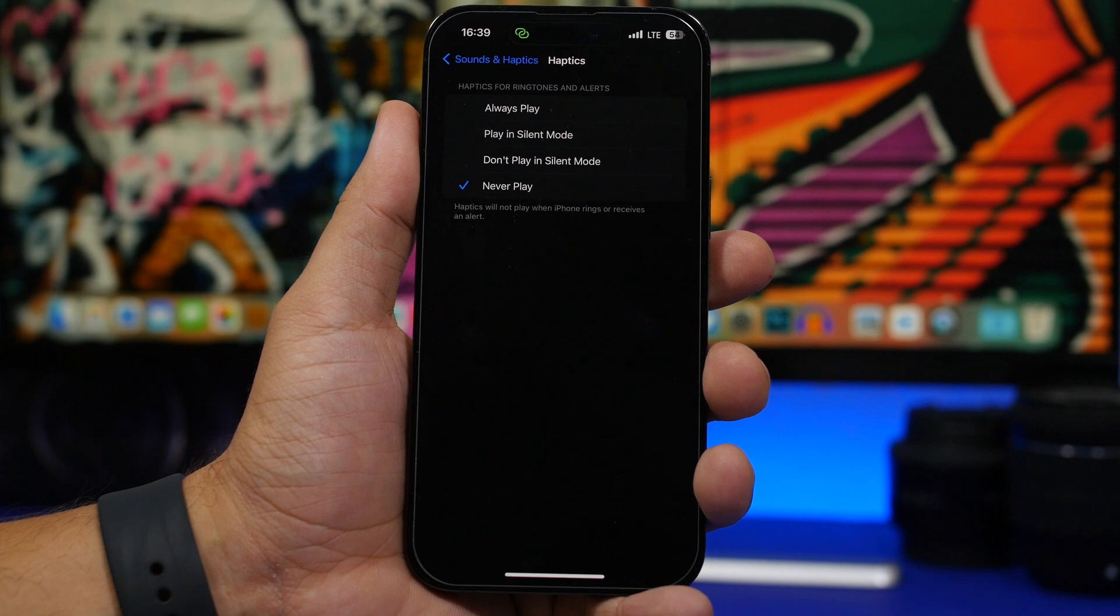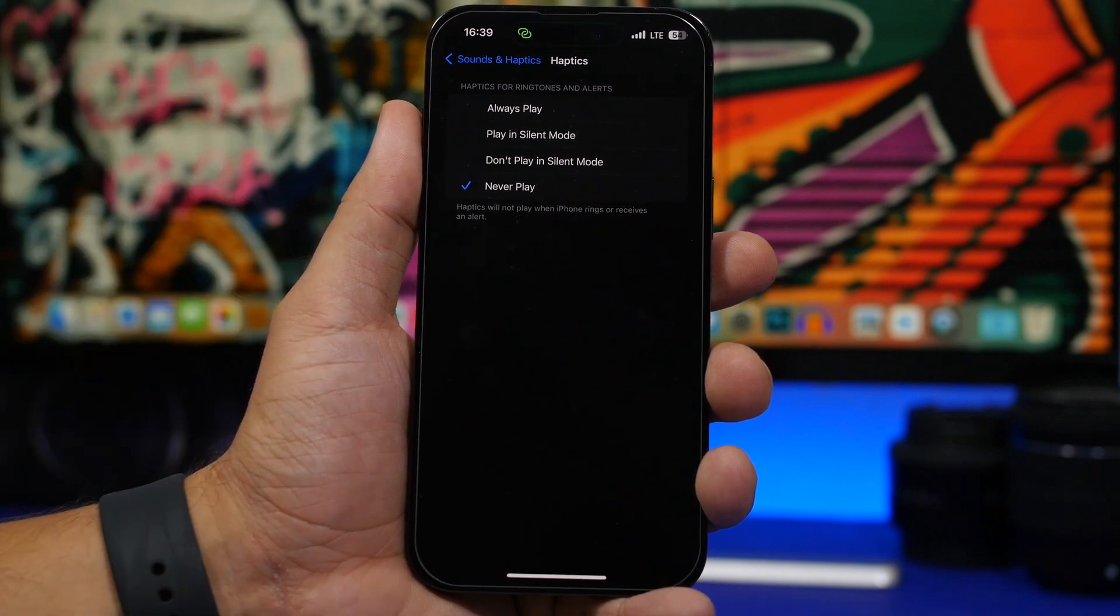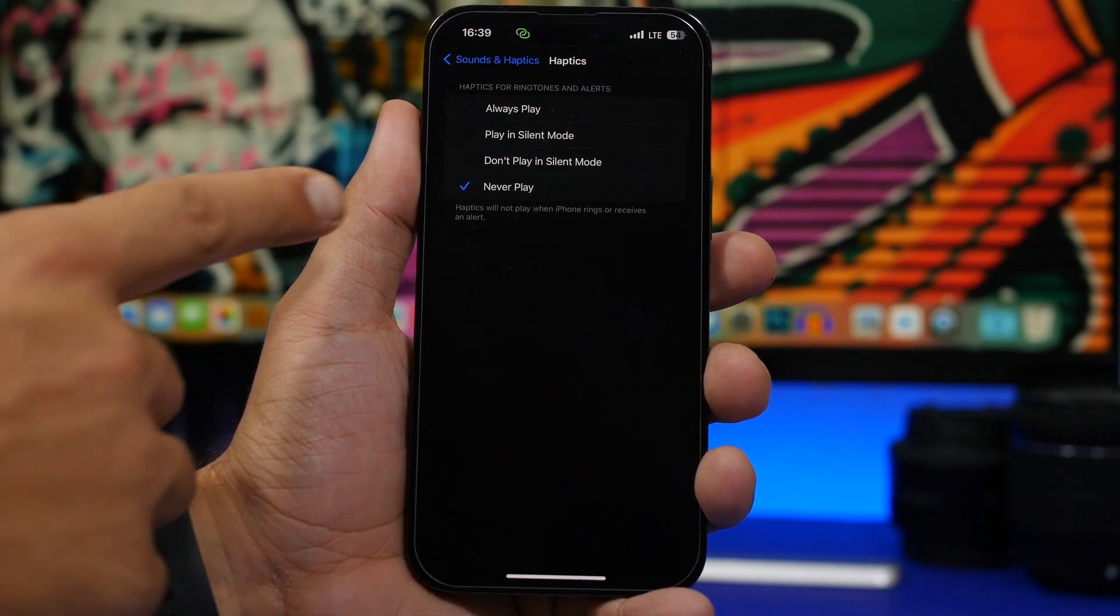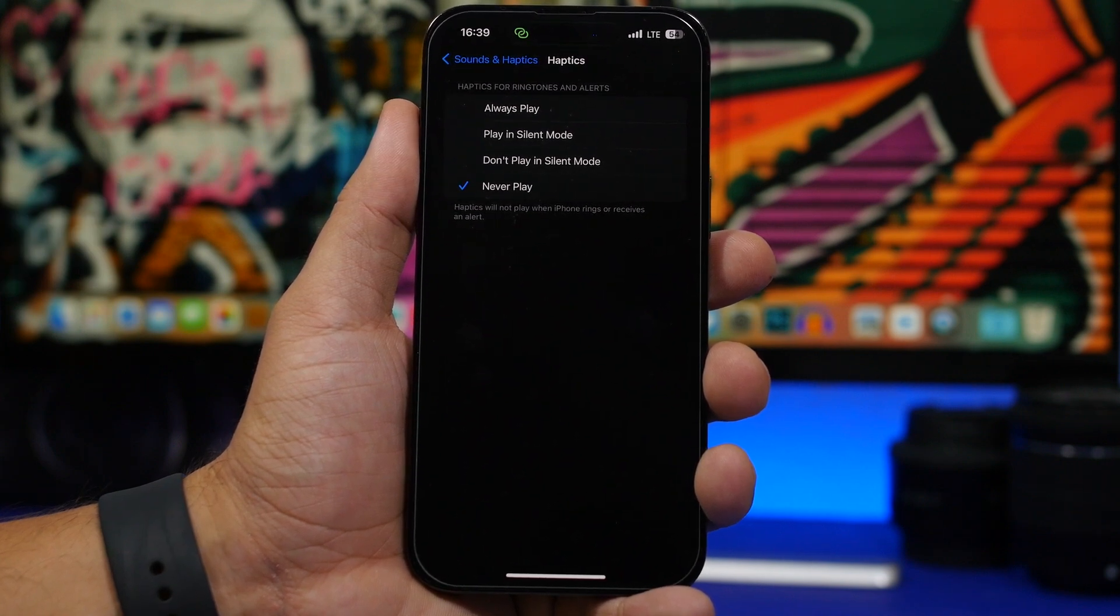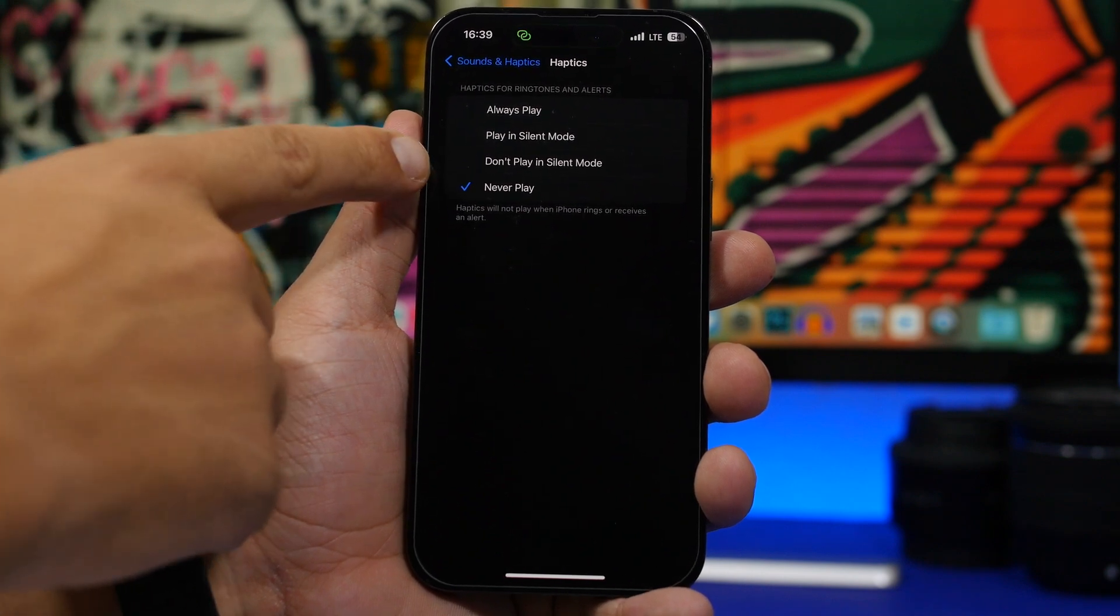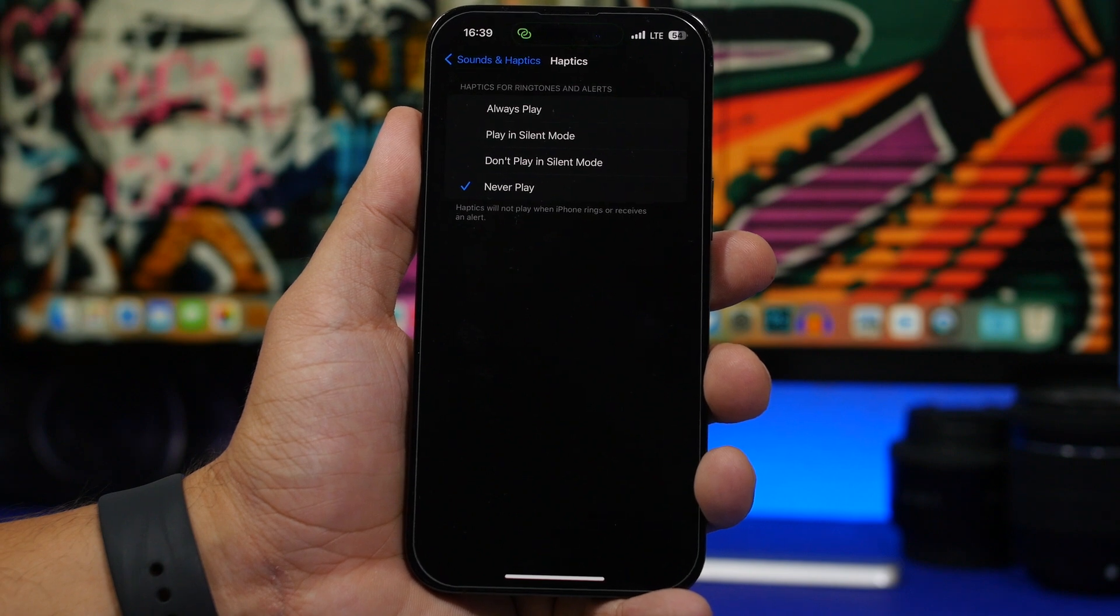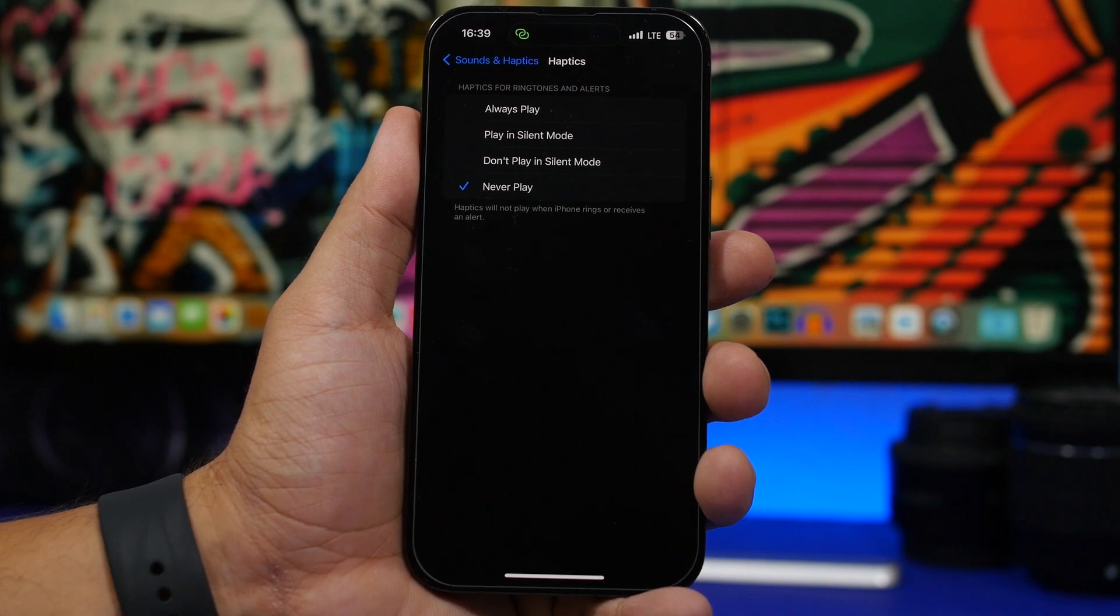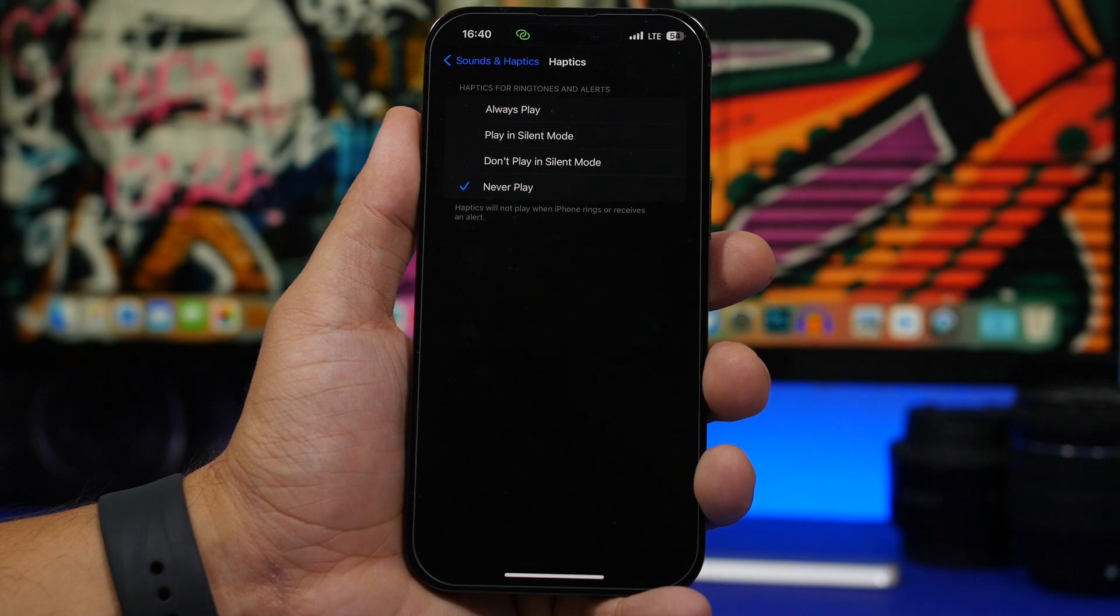Now by going under sounds and haptics, you will also have new options for haptics here and a bunch of wording changes. So now we will have four different options. You will have the always play, which of course means that it will always play haptics, whether your iPhone is on silent or ring mode. And then you have never play, which again never play haptics on silent or ring mode. Then you can play only on silent, and then you have don't play in silent mode. So you will have a few different options here to choose from based on your preferences. As you can see, we have a bunch of wording changes. Basically, they just explain what that option does.